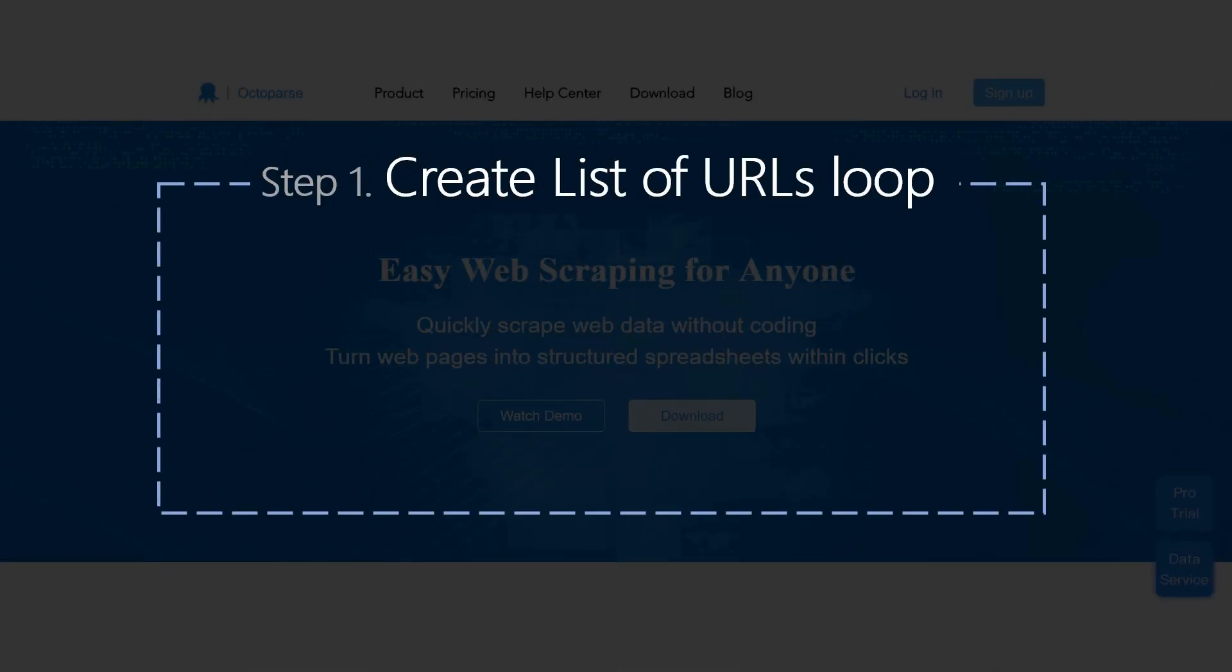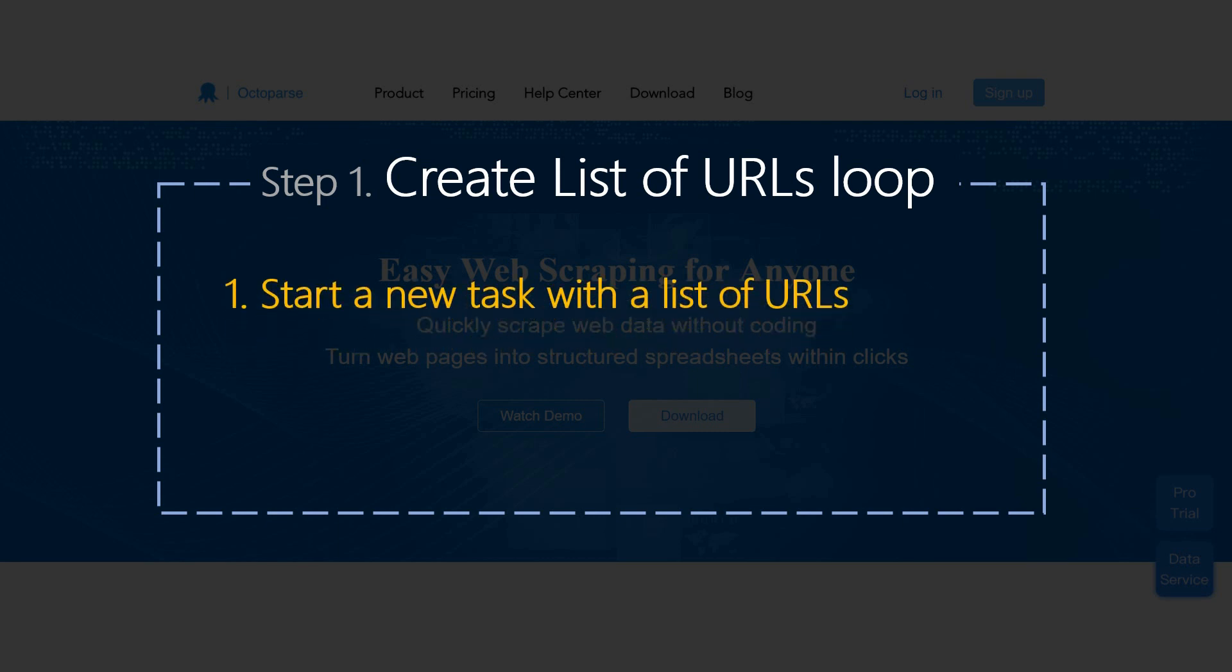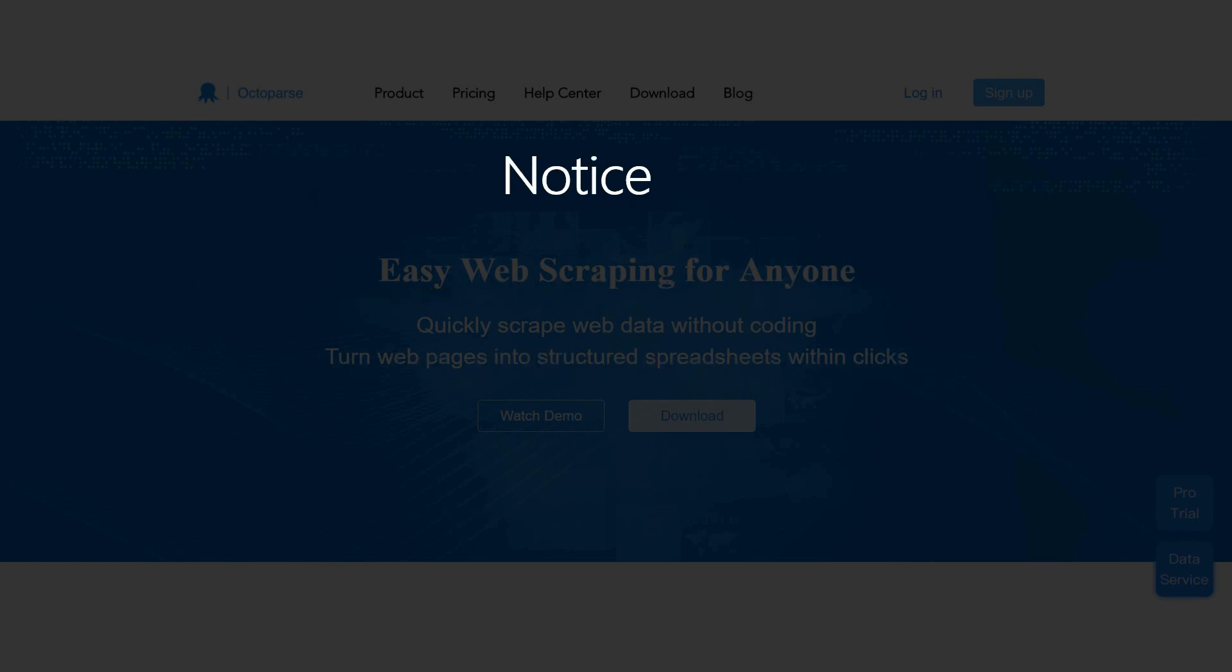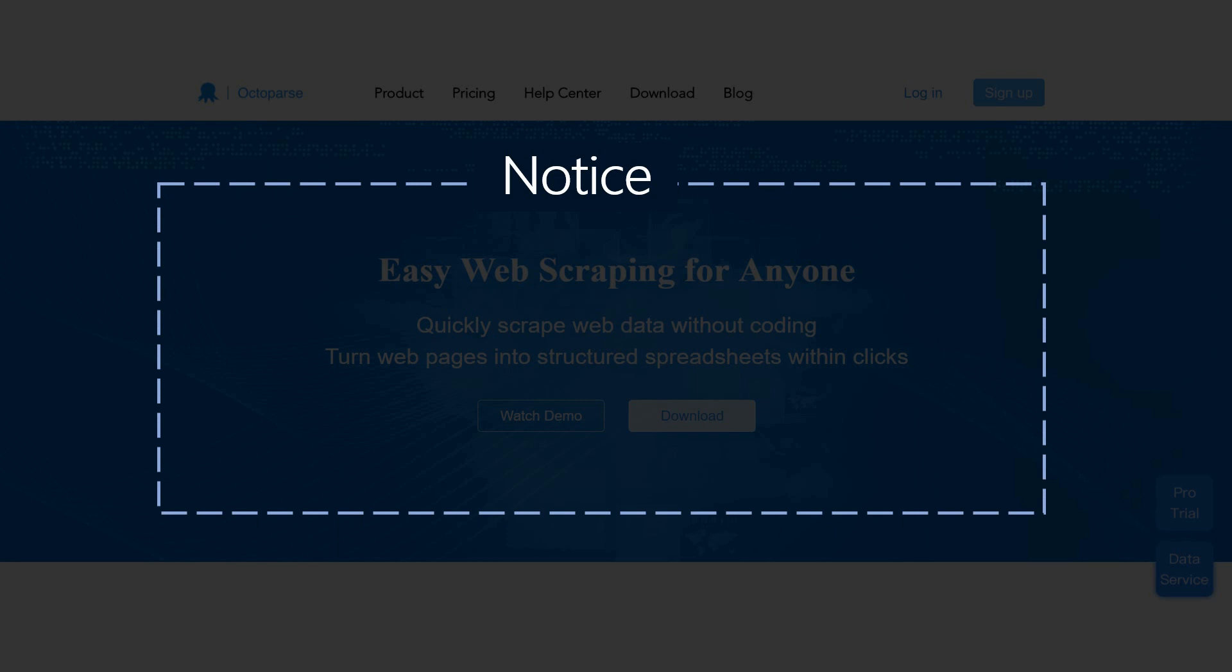Now, you've known both two ways to create List of URLs Loop in Octopus. When creating List of URLs Loop, please notice the following two points.